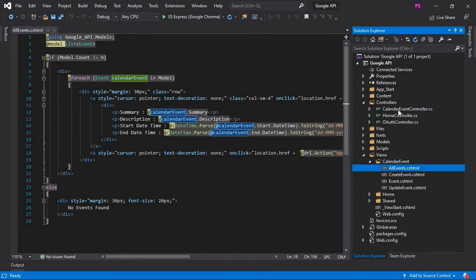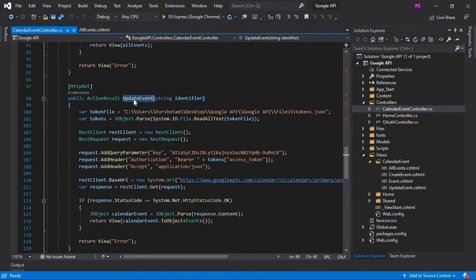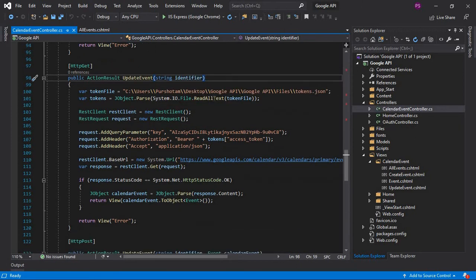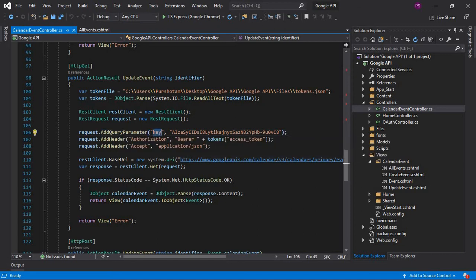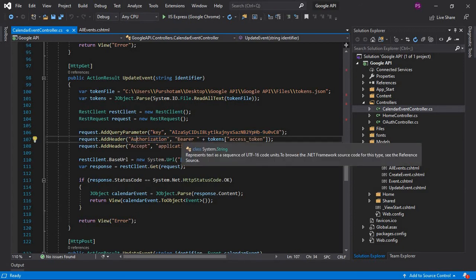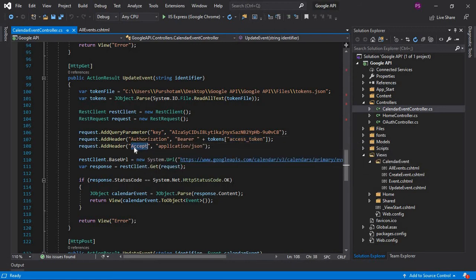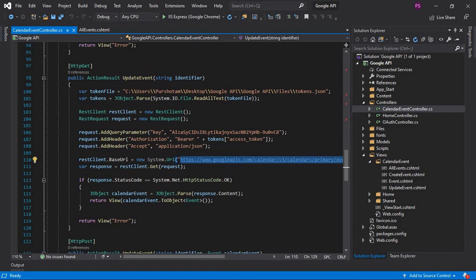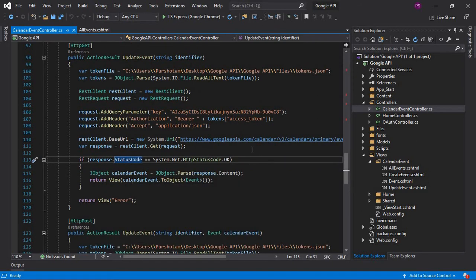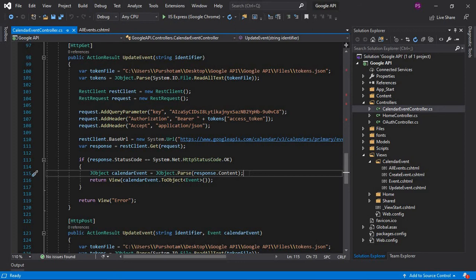Let's look at the calendar event controller. We have an update event action which has one parameter. In this action, we are simply getting the event using the event ID and returning it to the update event view. Here we are reading the tokens from the token file, then creating a request, adding the query parameter key whose value is the API key, and adding the header with Authorization (Bearer + access token) and Accept (application/json). Then we make a GET request to the Event API endpoint. Once the request is successful, we get status code OK, then convert the response to our event model and send it to the view.